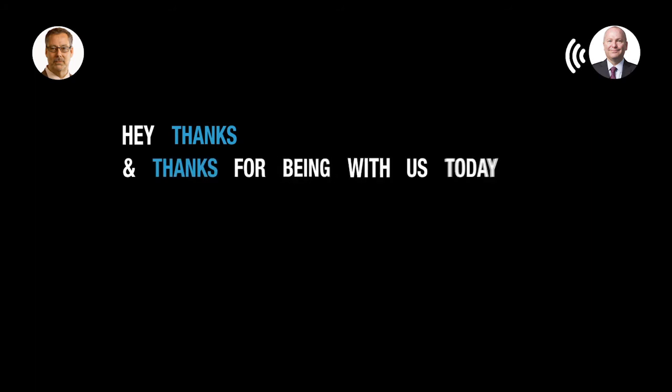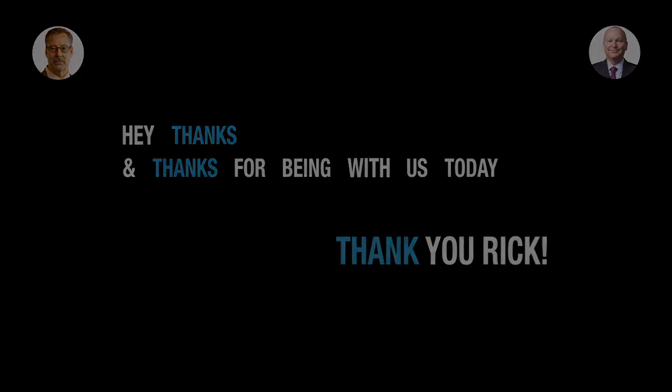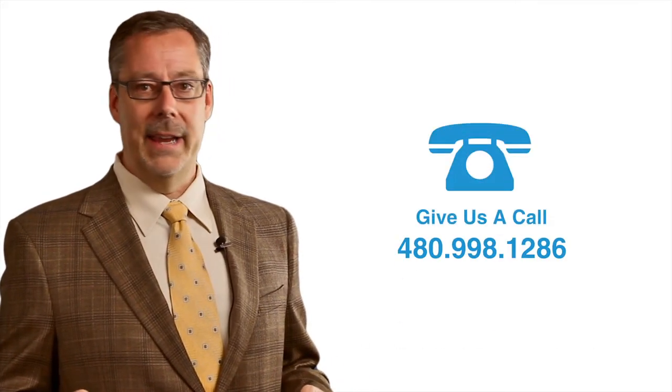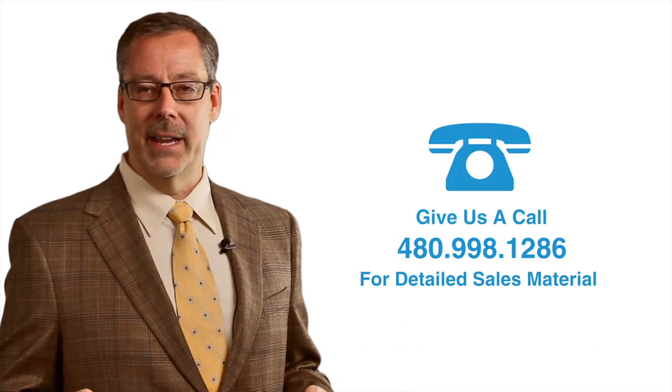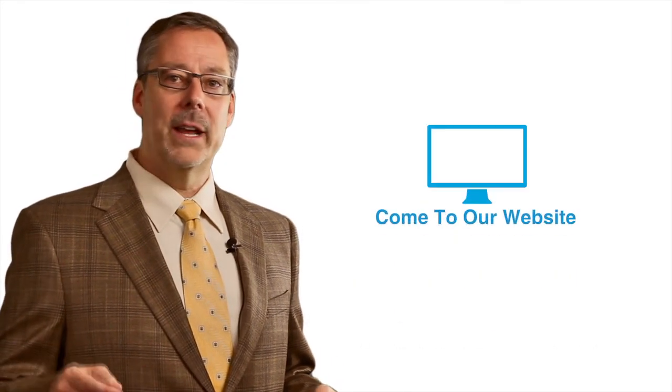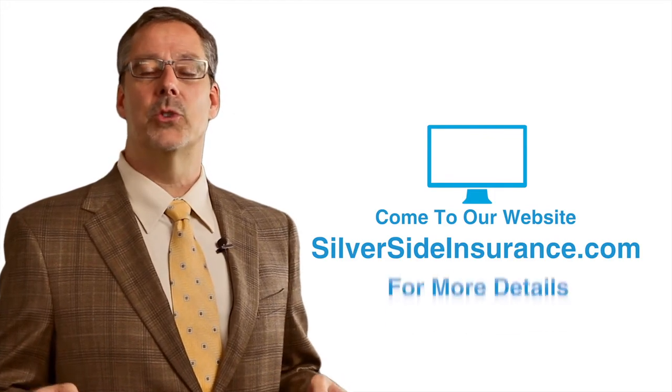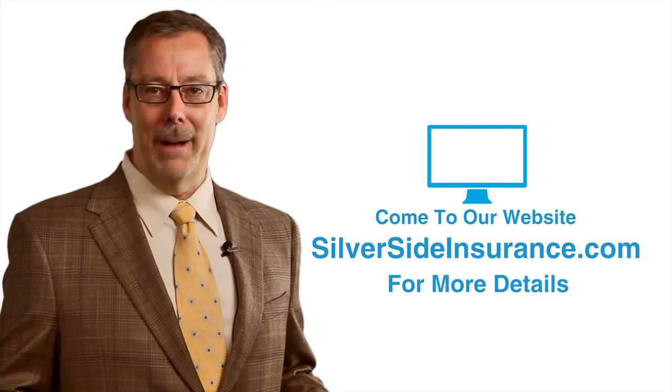Hey, that's great, Sean. And thanks for being with us today. Thank you, Rick. You can follow up with us by giving us a call at 480-998-1286 or take a look at our website, silversideinsurance.com.